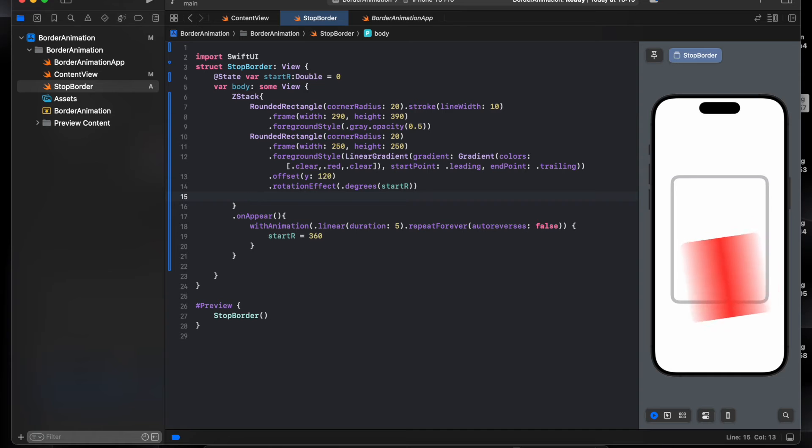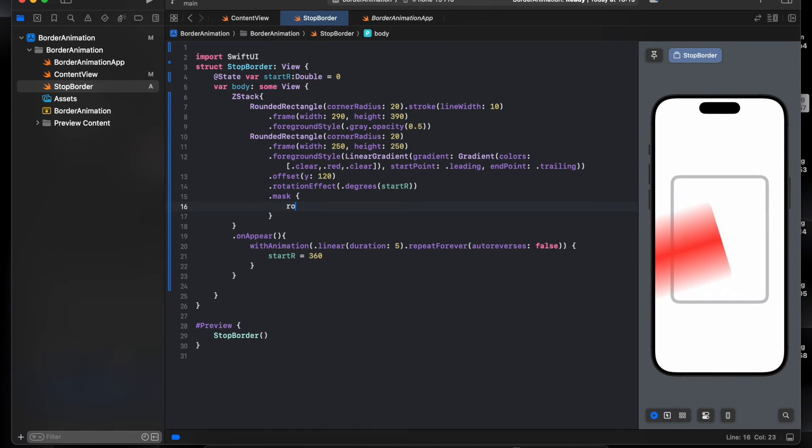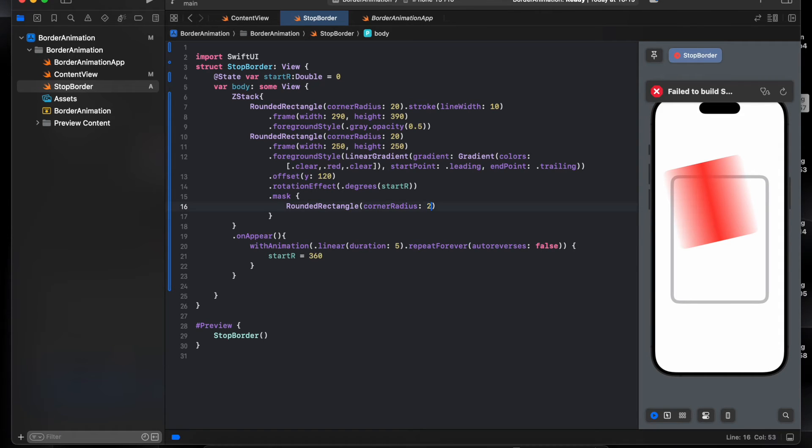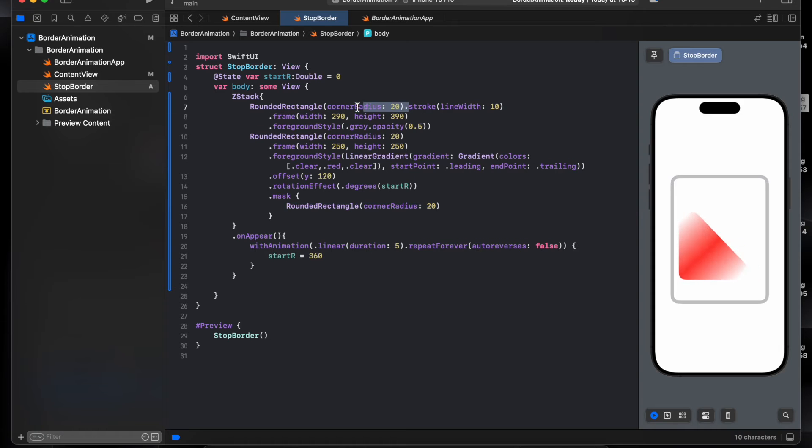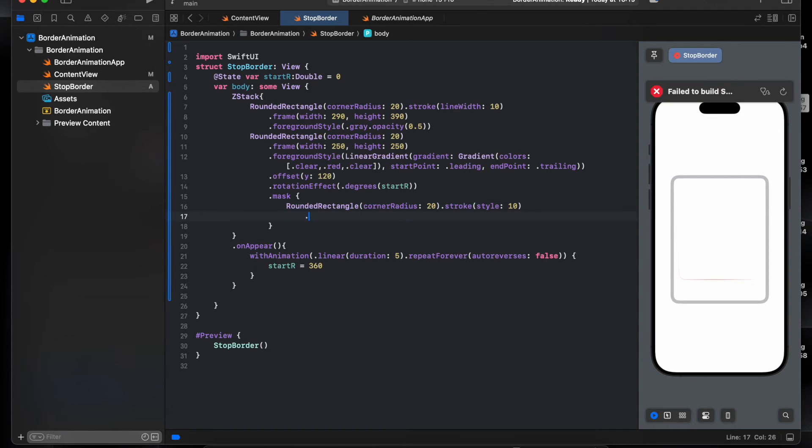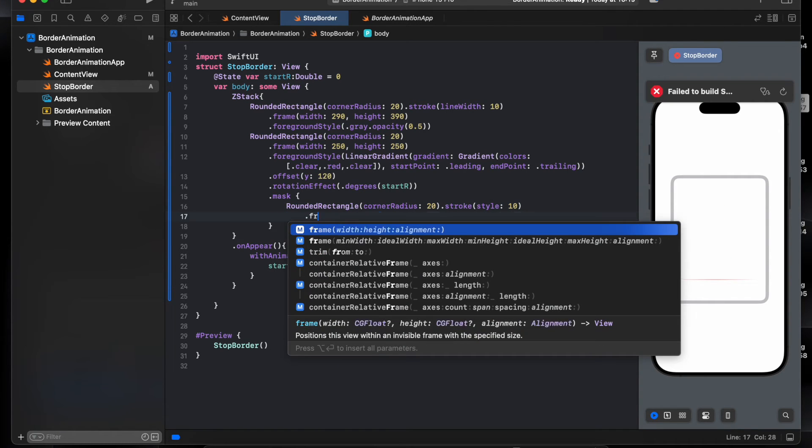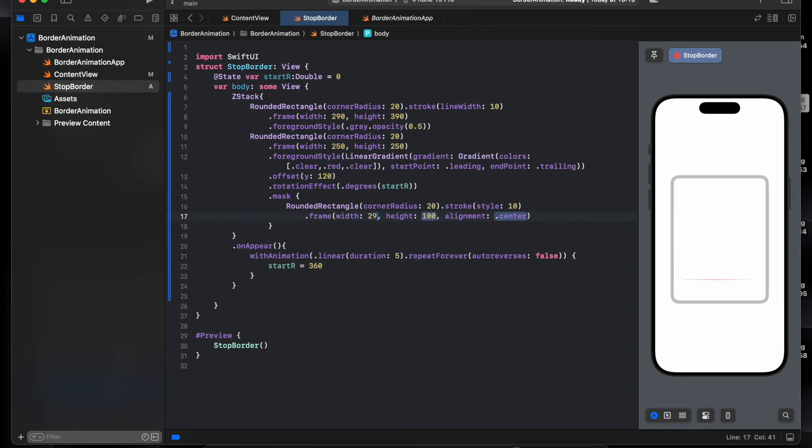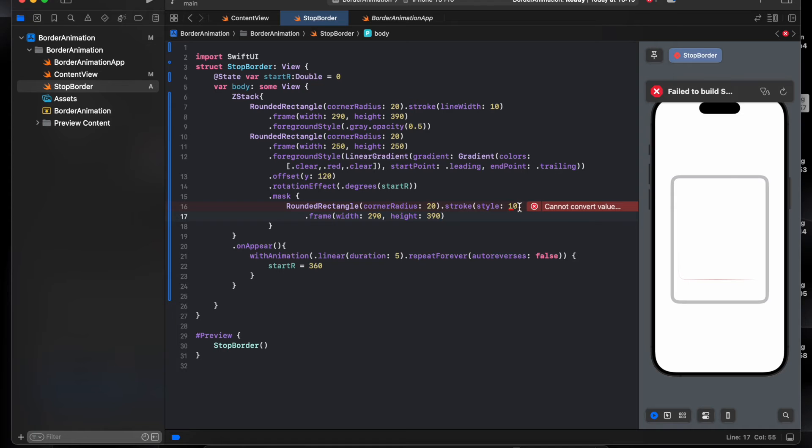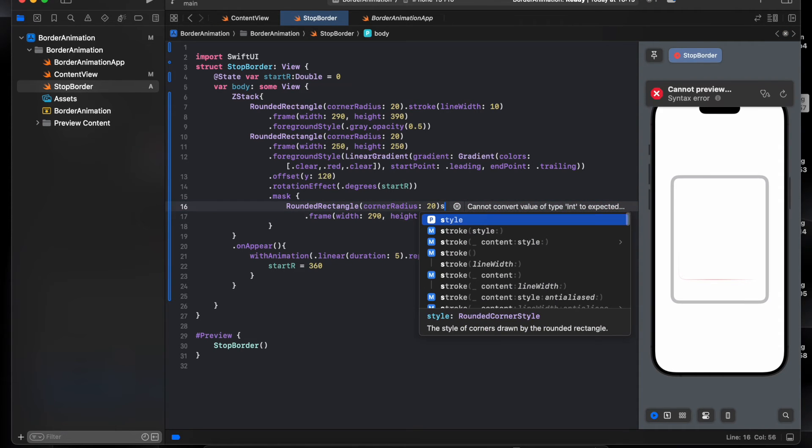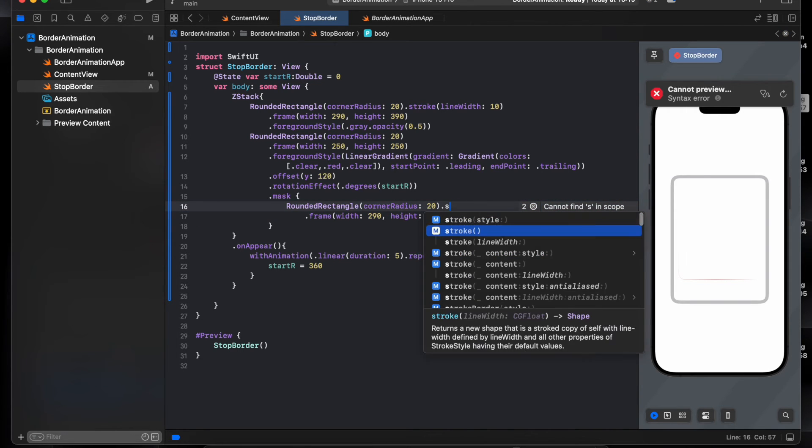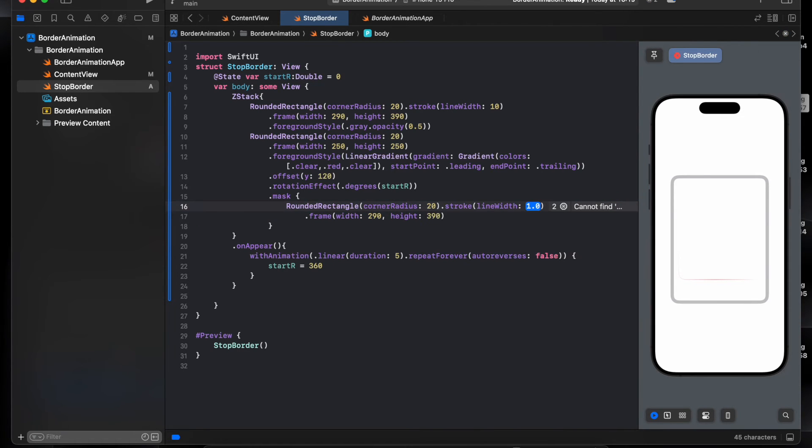Now it's full all the corners to the right angle. So let's make this just line, so we need the mask. Rectangle also 20, will be all the same. Drag line 10, 10, frame, 290 by 390.